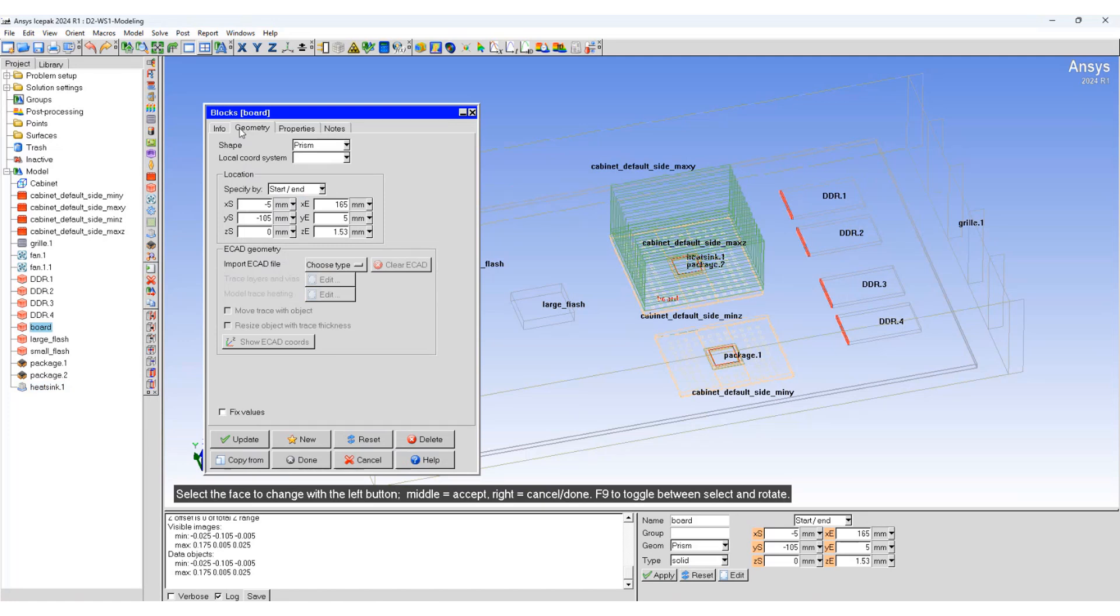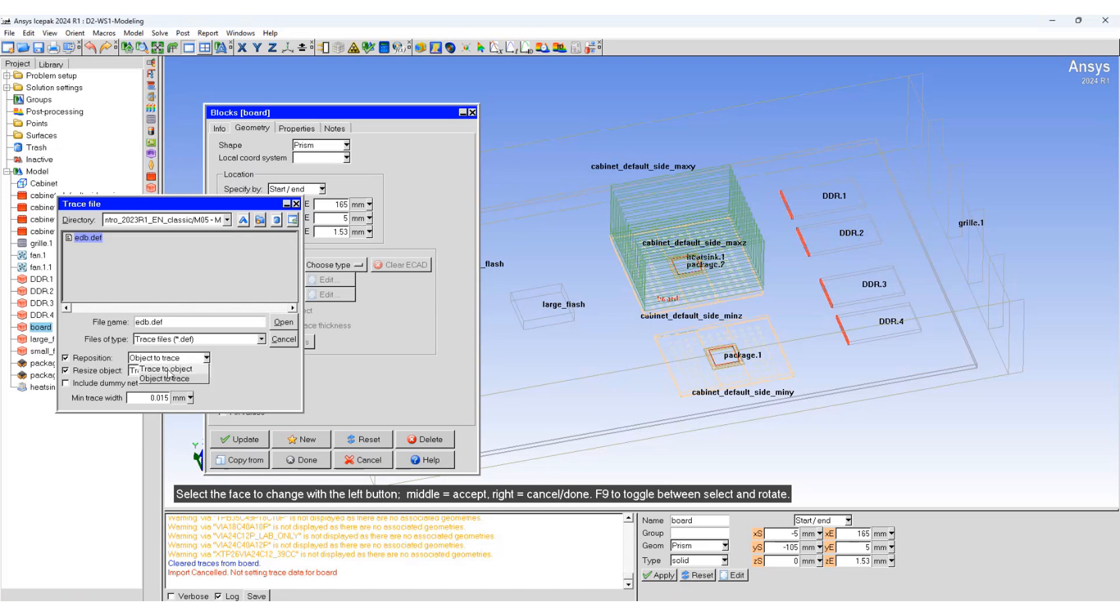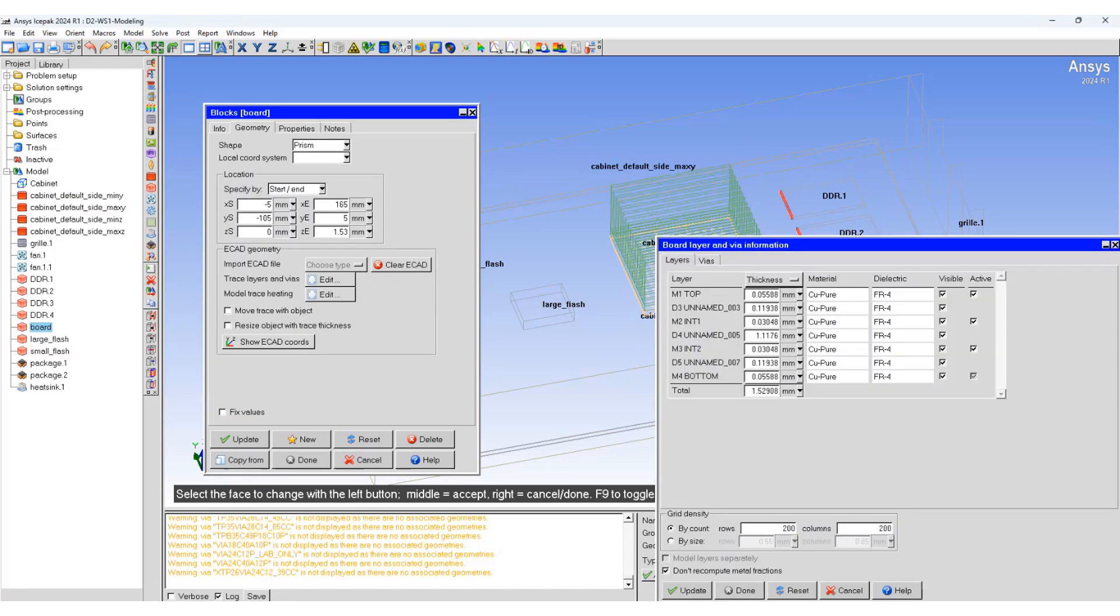At this point we are going to import an ECAT file. It's called an ANSYS EDB file, it's a .def file. We'll change the reposition from object trace to trace to object and we will disable the resize object option. In this case the traces will be repositioned to the location of the board. A new window opens up.